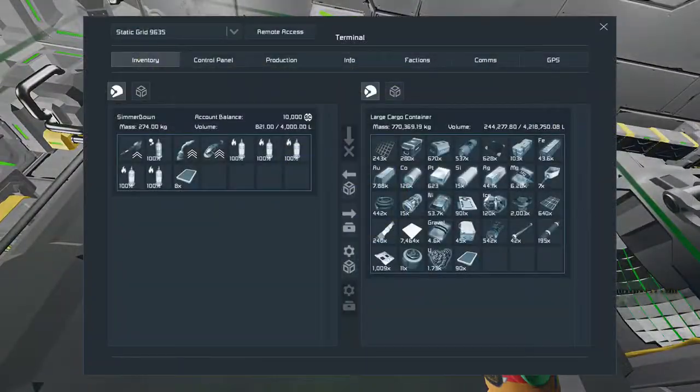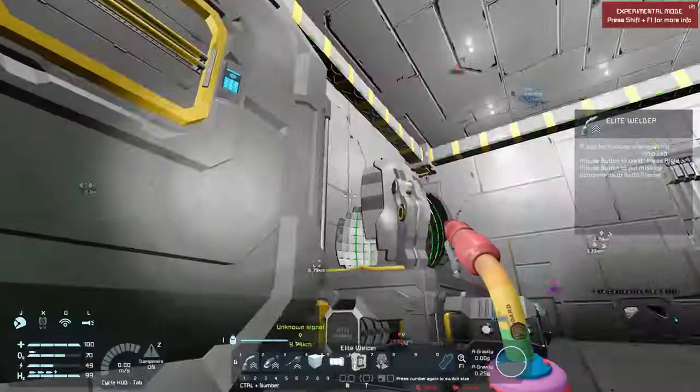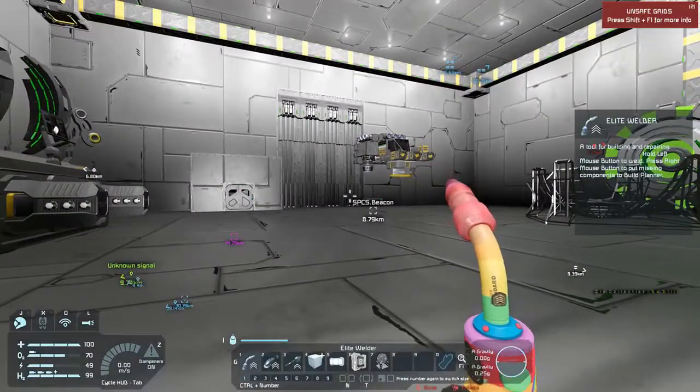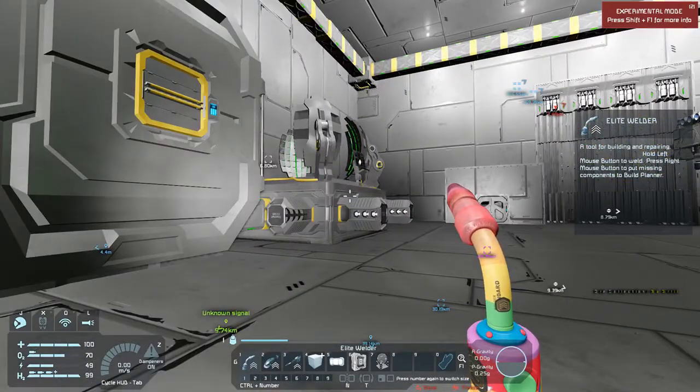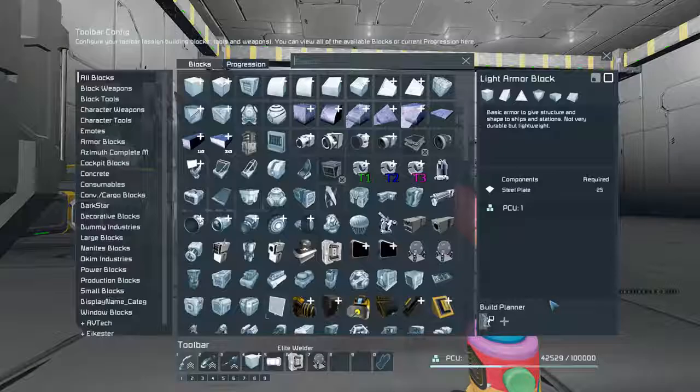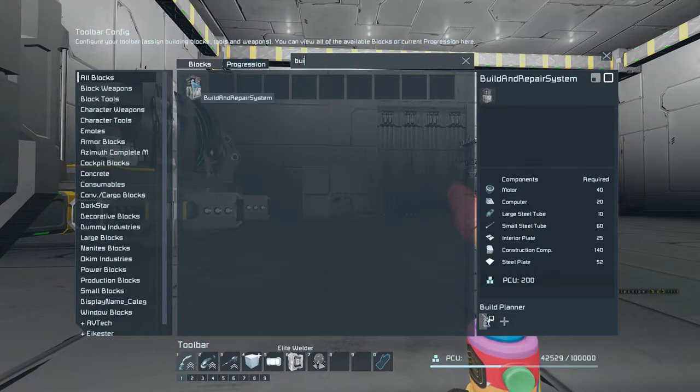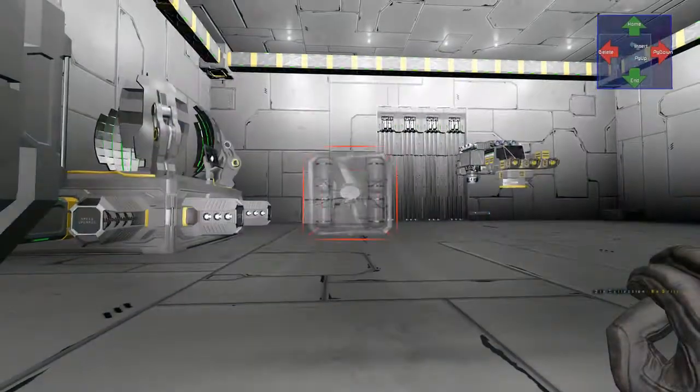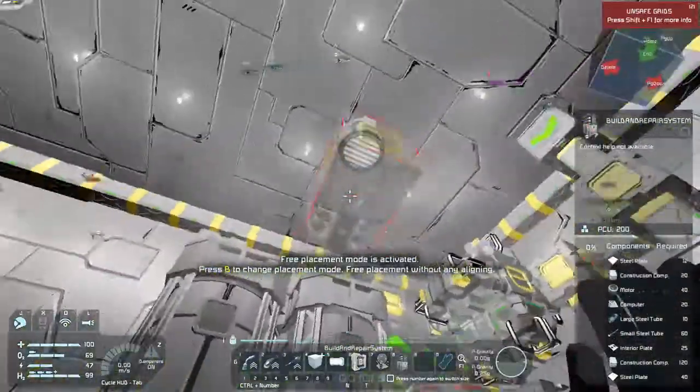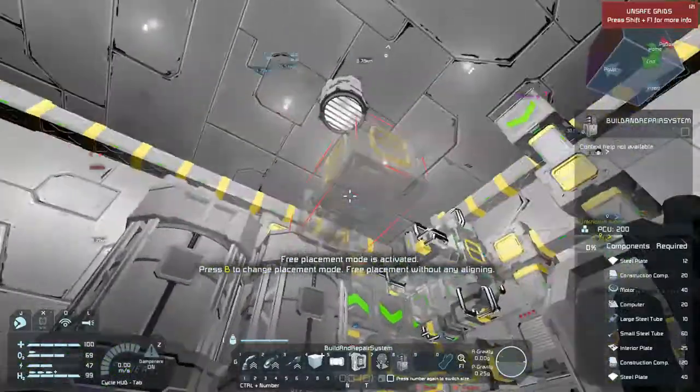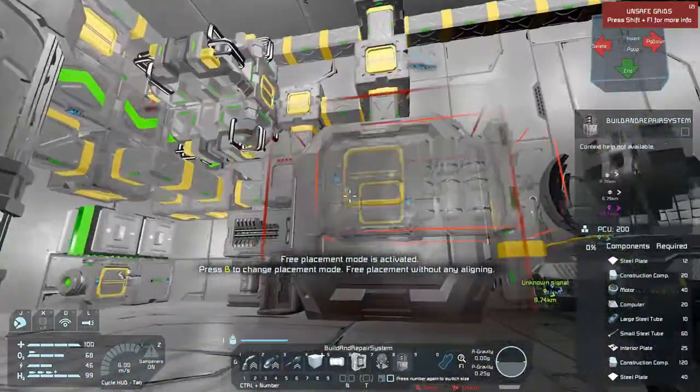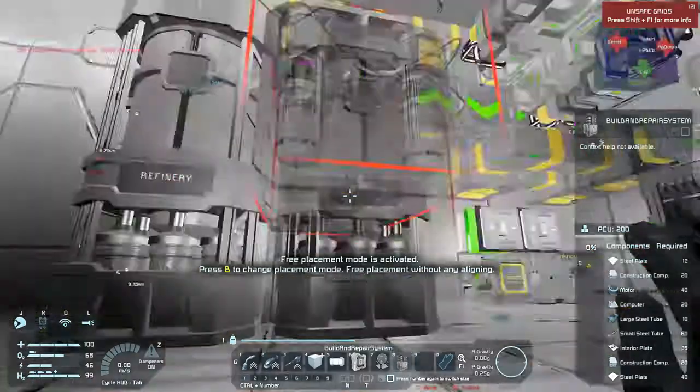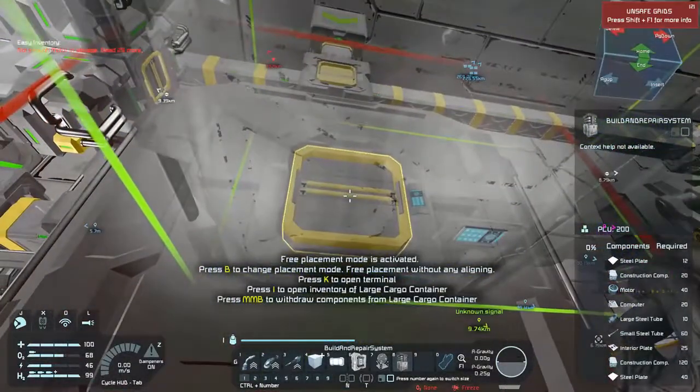This is going to take a little bit. So another mod that I did just get because our nanites are just doing nothing is Build and Repair System. I'm going to take a look at this thing. Okay, so it has some conveyor ports, don't know how this thing works.